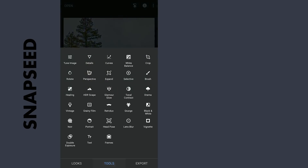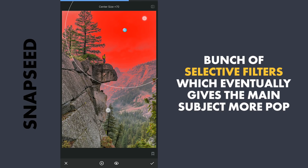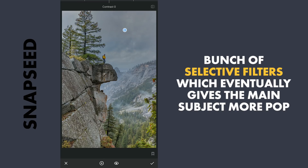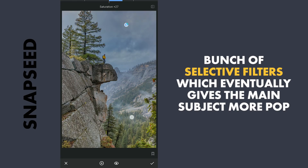Next, a series of selective filters to make parts of the image pop. First one in the sky where I am gonna reduce the brightness, add a little contrast, more saturation, and a little reduction in structure to remove visible noise.